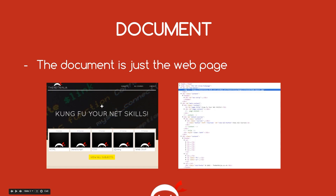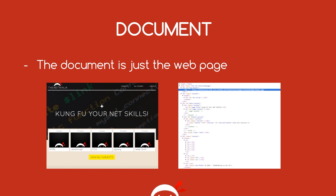Working through the DOM one component at a time - first of all we've got the document. And the document is just the web page. It doesn't matter whether you view that web page in a browser on the left or in your text editor on the right, we'll see two different things but it's the same thing - it's just the document. Typically speaking, when we do web design and web development, that document is a HTML document. So when we say the document in regards to the DOM, we generally mean the HTML document.